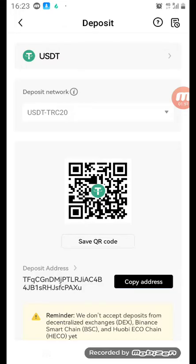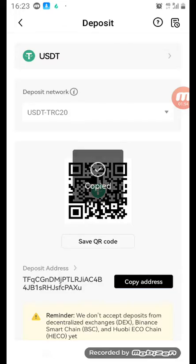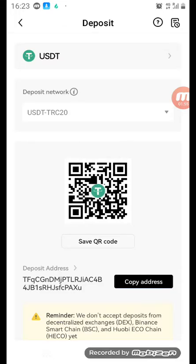This is the address you are going to copy and send to the person. You copy this address — it says 'Copy' — so you go and paste it on the person's WhatsApp or Messenger, or anywhere you want to send it to the person.